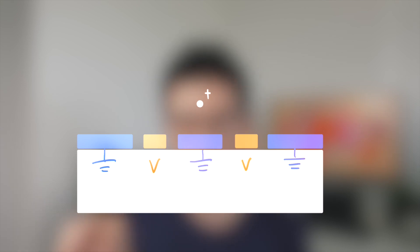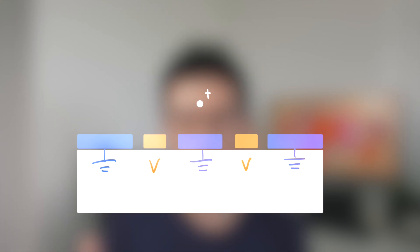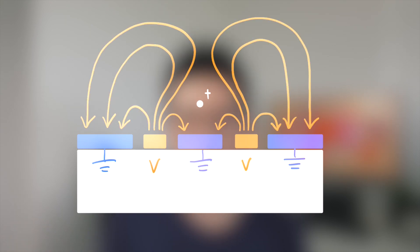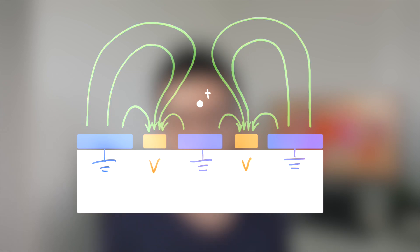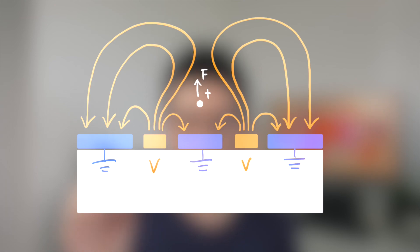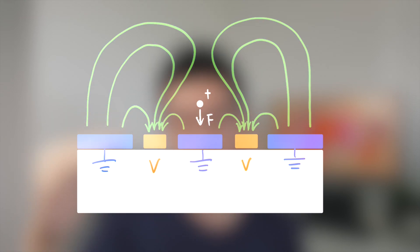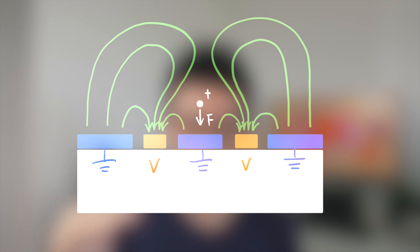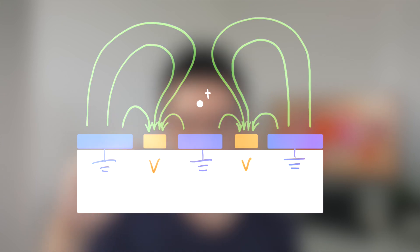In this structure, alternative voltages are applied to these two electrodes and these three electrodes are connected to the ground. Since the voltage is alternating, the electric field direction also switches between the positive and negative values. During the positive cycle of the voltage, the positively charged ion is pushed away from the ground electrode, while during the negative cycle of the voltage the ion is pushed towards the ground electrode.